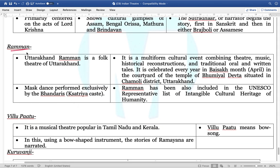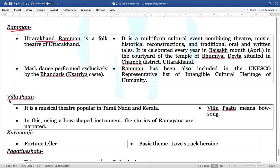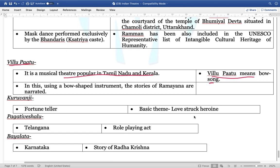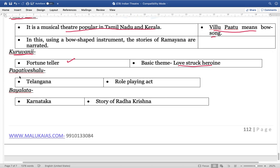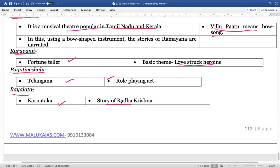Next is Raman, performed by the folk theatres of the Uttarakhand region. Next is Villupattu — a musical theatre form performed in Tamil Nadu and Kerala. Villupattu means a song that has been performed. Kurubanji is basically about the fortune teller; the basic theme is a love-struck heroine. Pagati Vesham is from the Telangana region — a role play act. Balayatta is from Karnataka, in which stories of Lord Krishna are played.